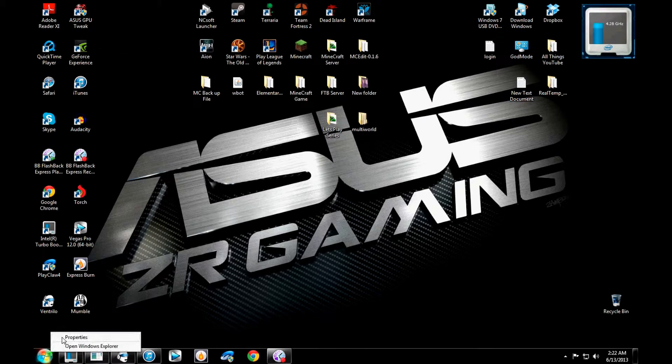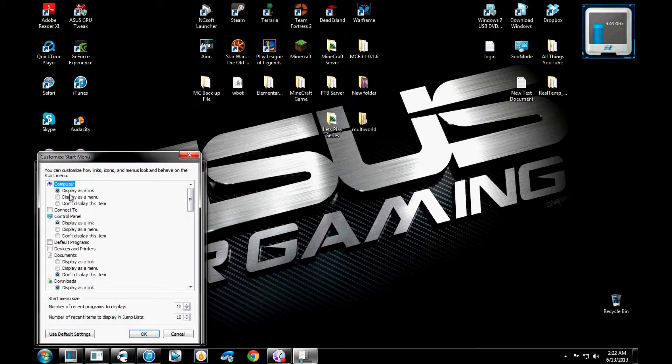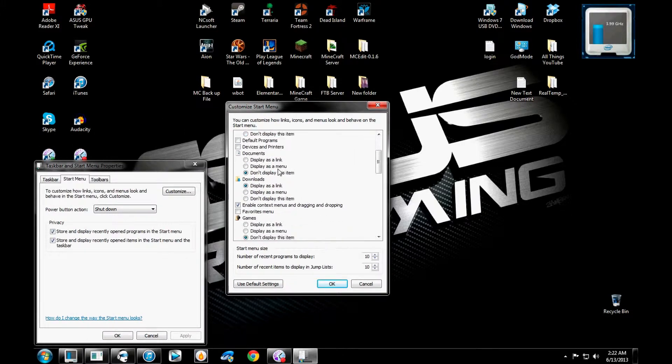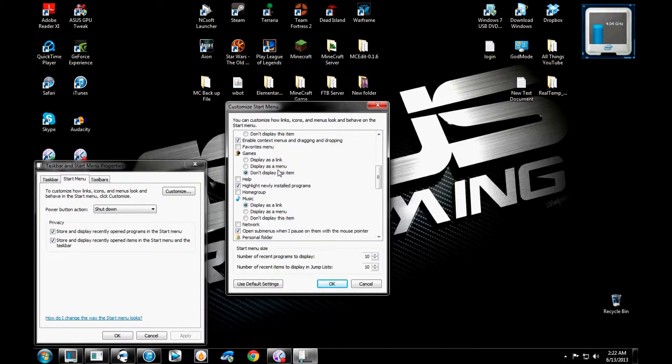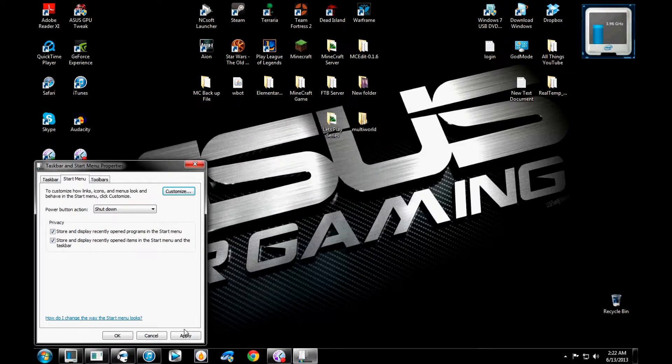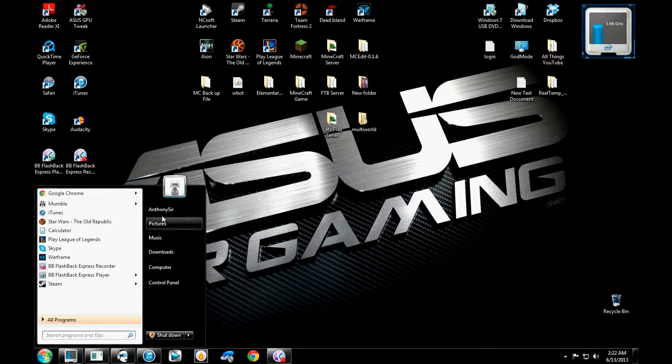So, let's go back and just check that off. Who does this? Display as a link. Okay. Apply. Okay. Boom. Okay.